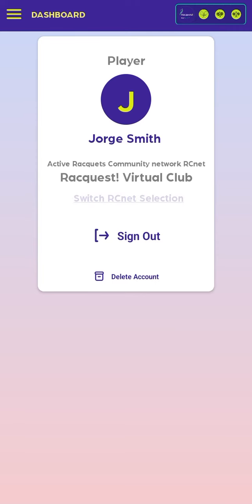Likewise, you will be registered as a member of Rackets Virtual Club, or RVC — a global racket sports community — to request lessons with teachers, find courts, stream matches, and participate in events wherever you are in the world.